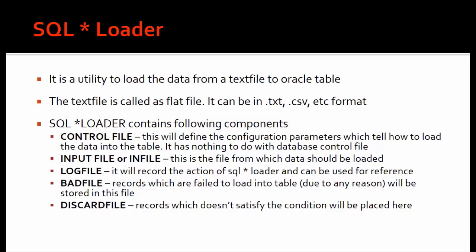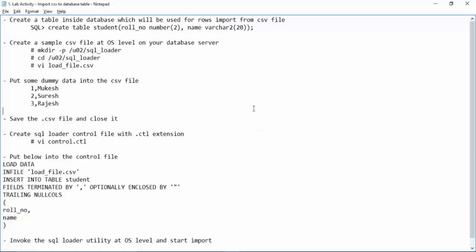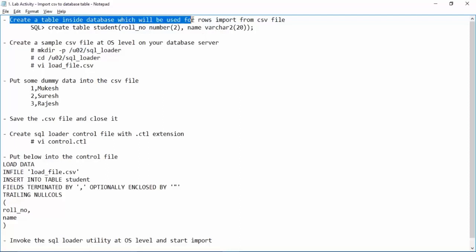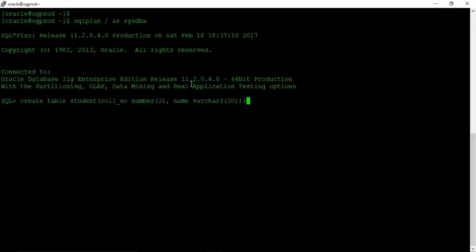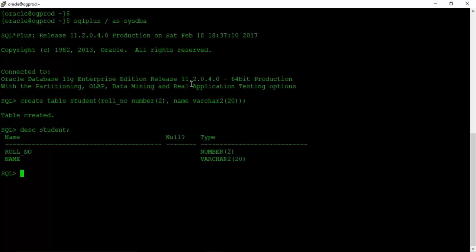In our lab activity we will be creating a dummy CSV file and importing it inside a database table. Before proceeding, let us create a dummy table inside the database where we will import the CSV data. We are creating a simple student table with two columns: row number and name. Let us create this table in our production server and connect to the database. Now create table student with row number and name columns. Table is created.